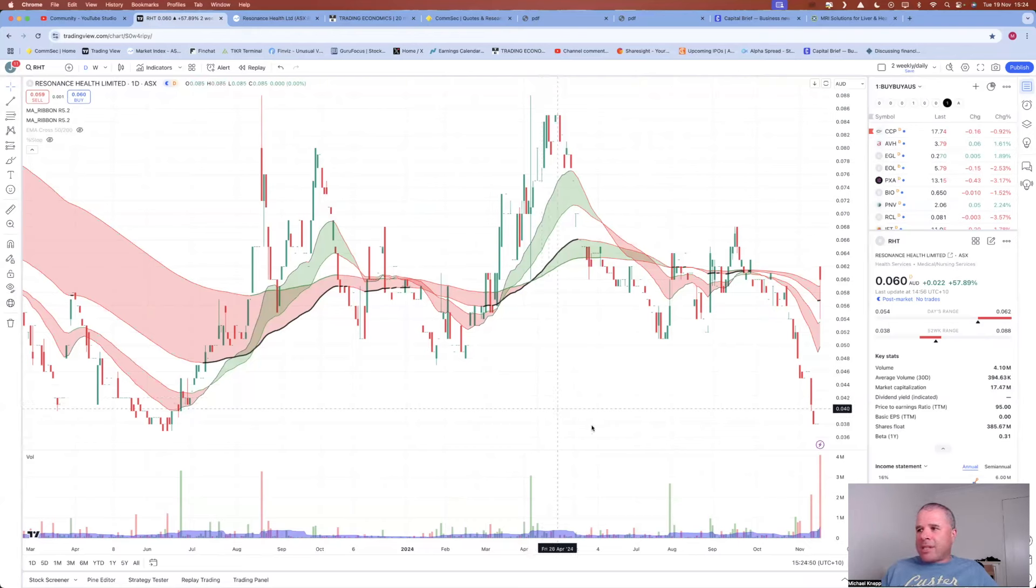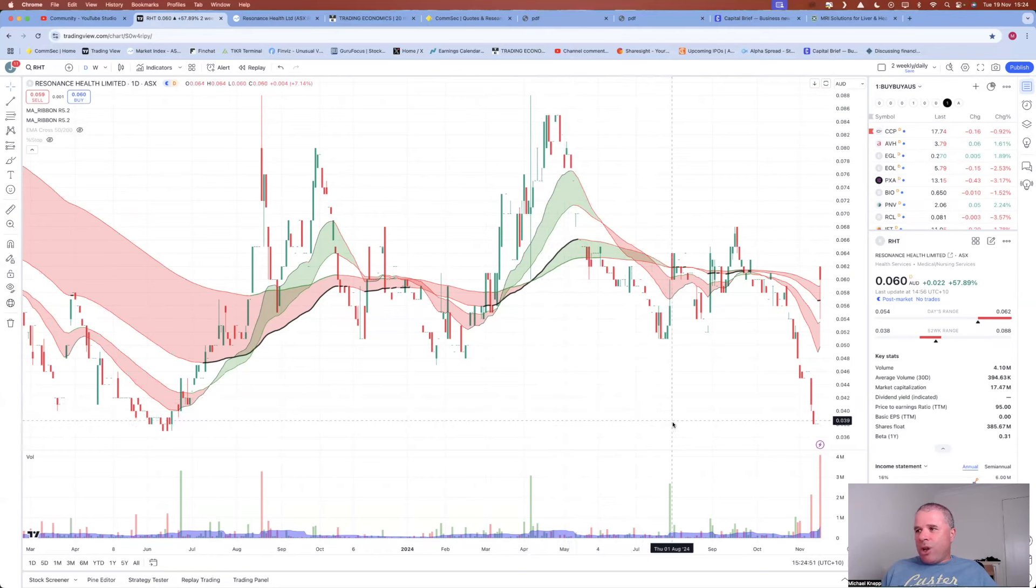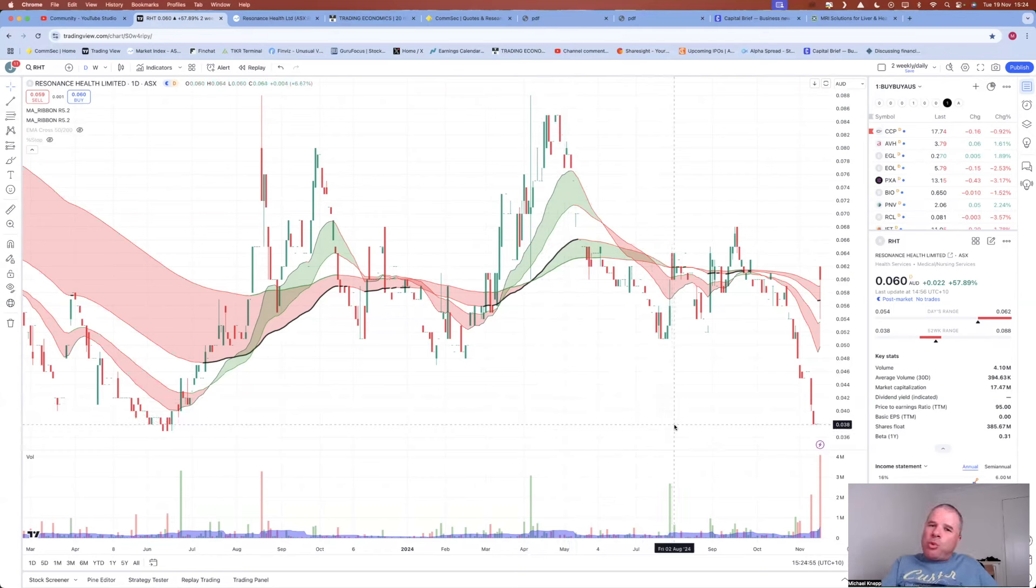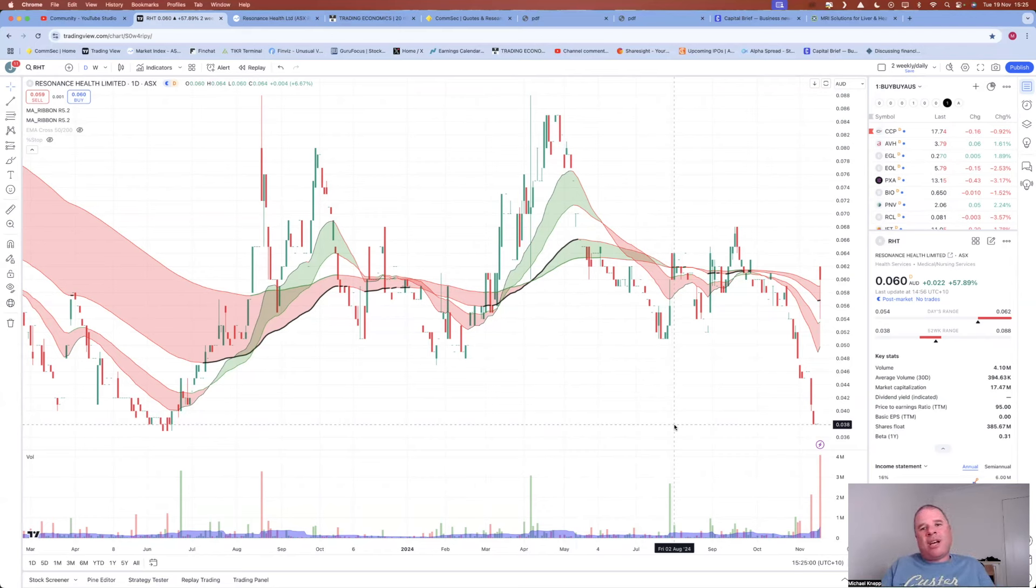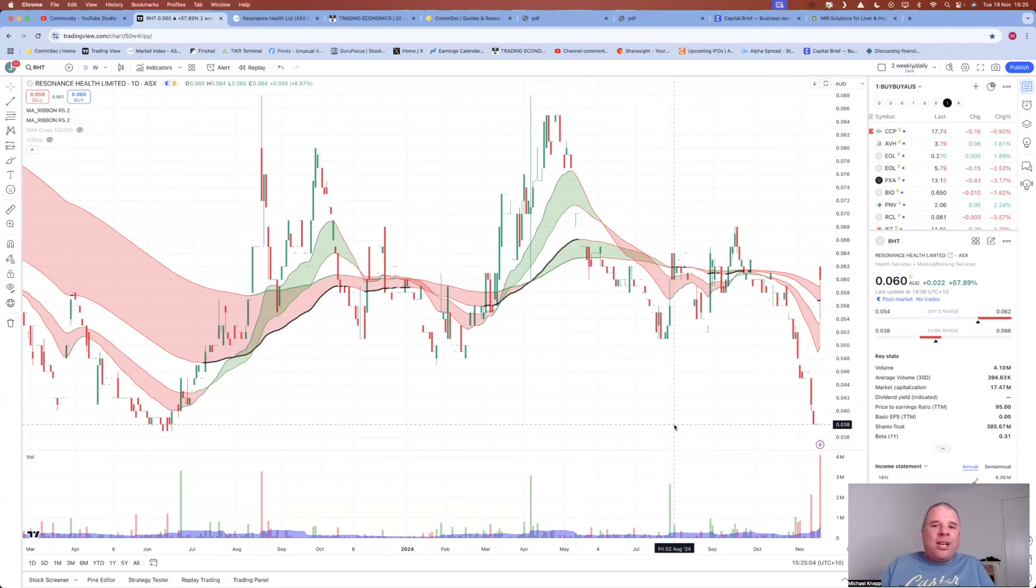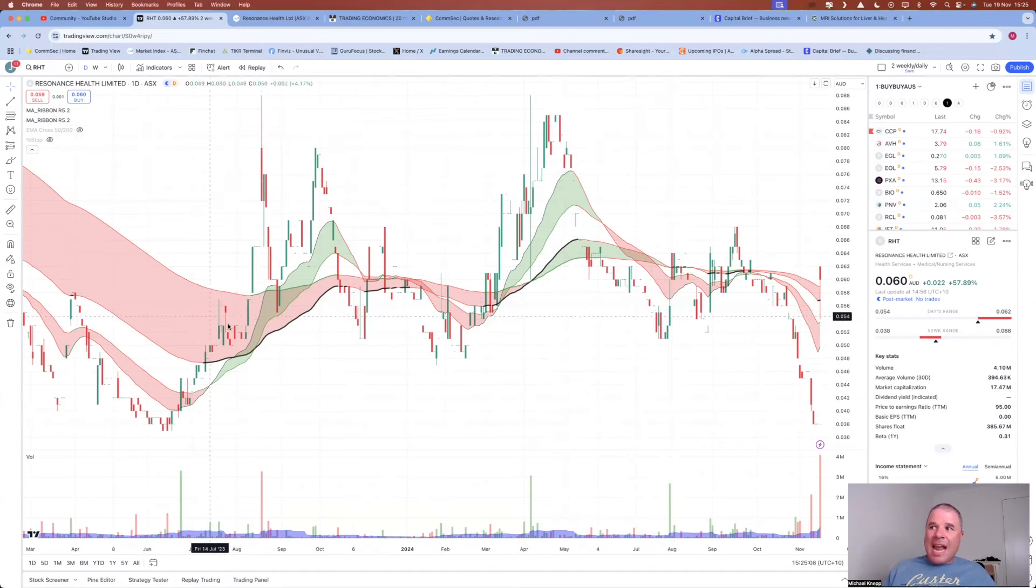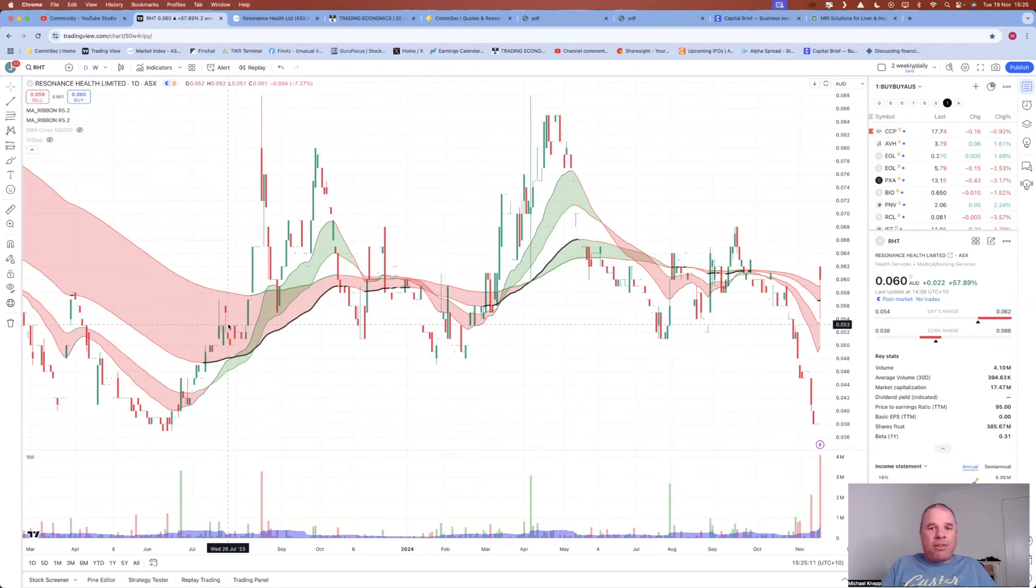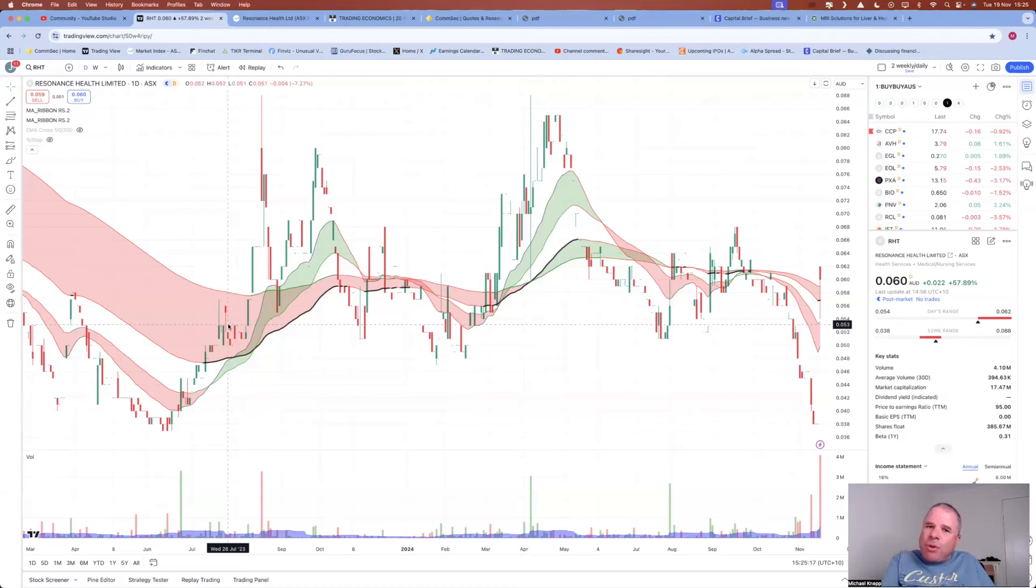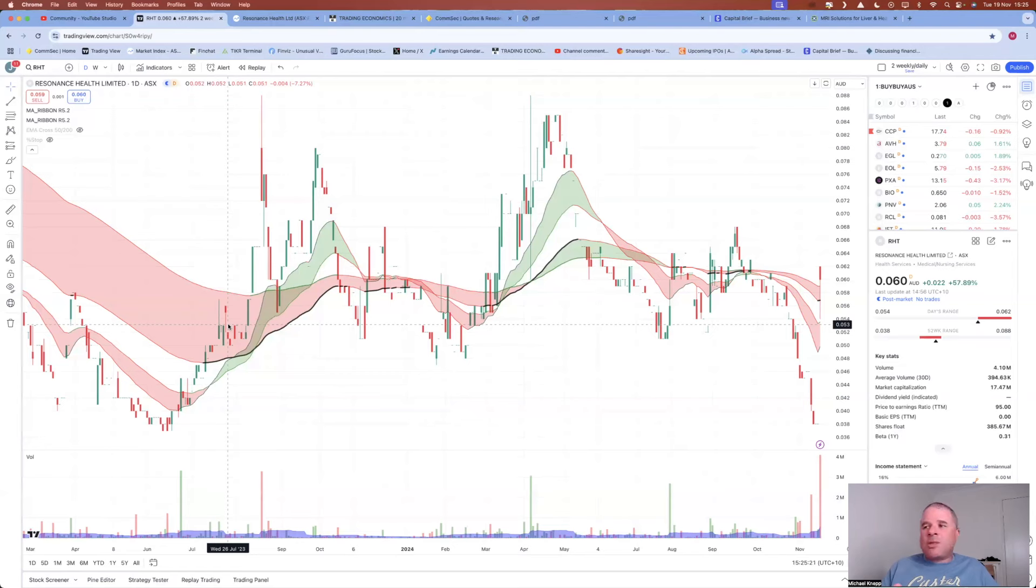In fact, the share price was near a low, a two-year low, before they released this announcement. So typically what you want to see before the company releases a good announcement is at least the share price going sideways. You don't want to see the share price in a downtrend because you will see increased selling. And the only reason you see increased selling is because many shareholders have bought at high prices in the past and they just want to get out. They saw the share price dive over the past month or so from, say, $0.06 down to $0.038 and they just can't handle it. So when they see the share price rise by 50%, they sell. They just have to sell.